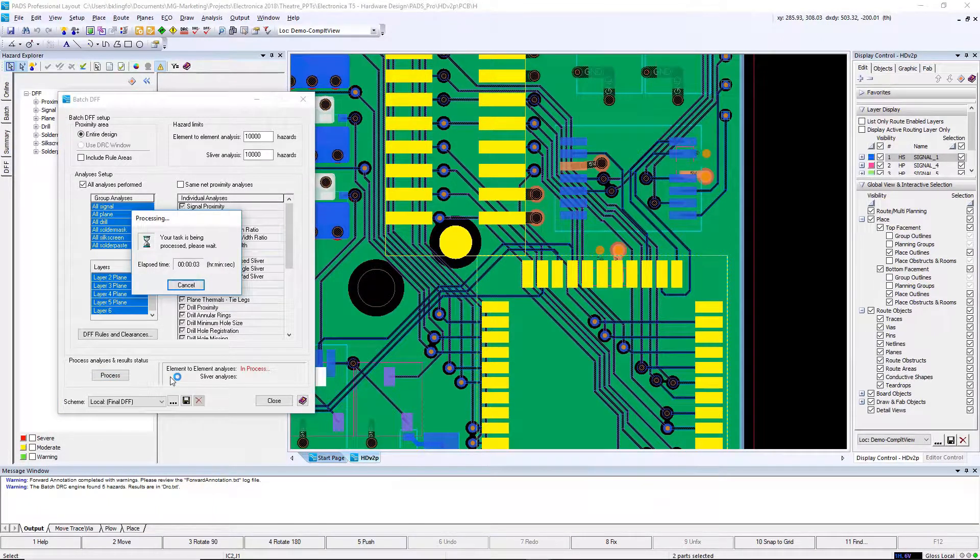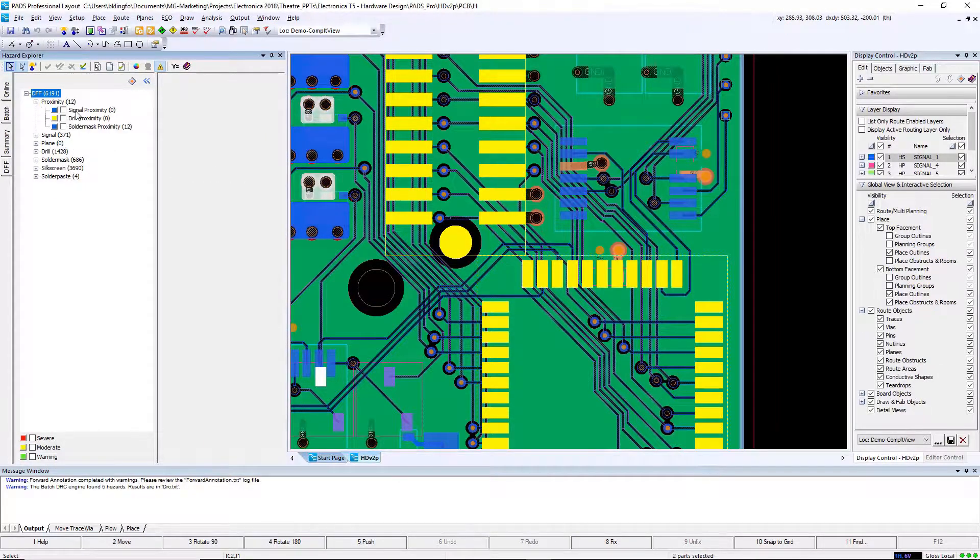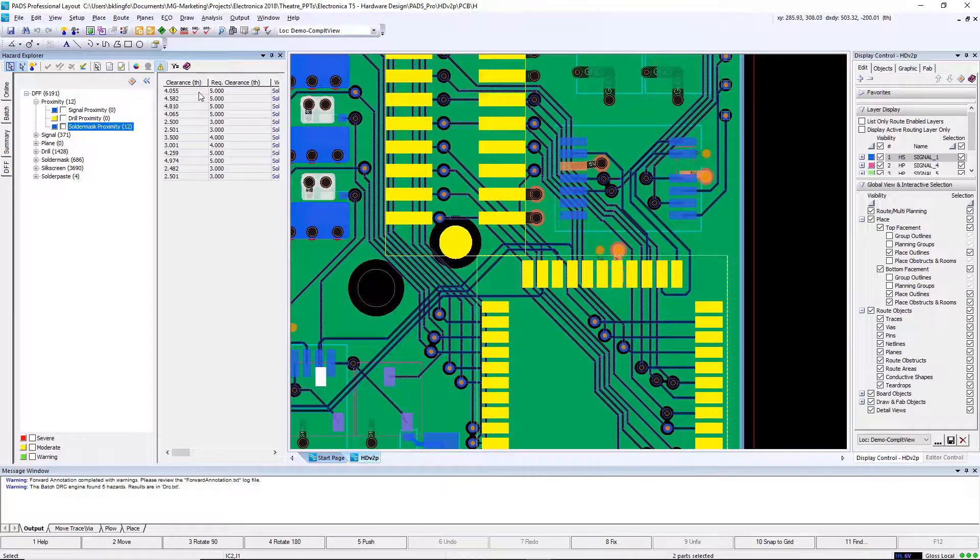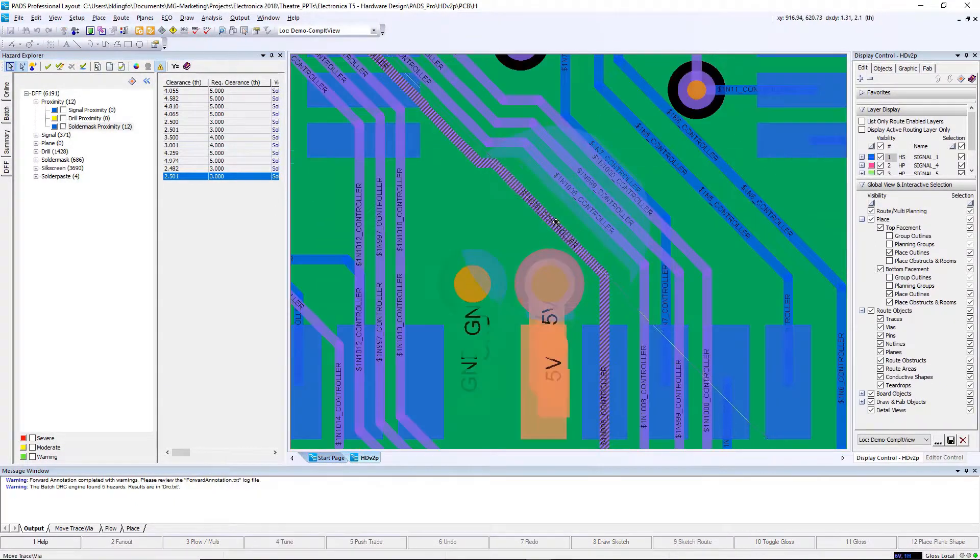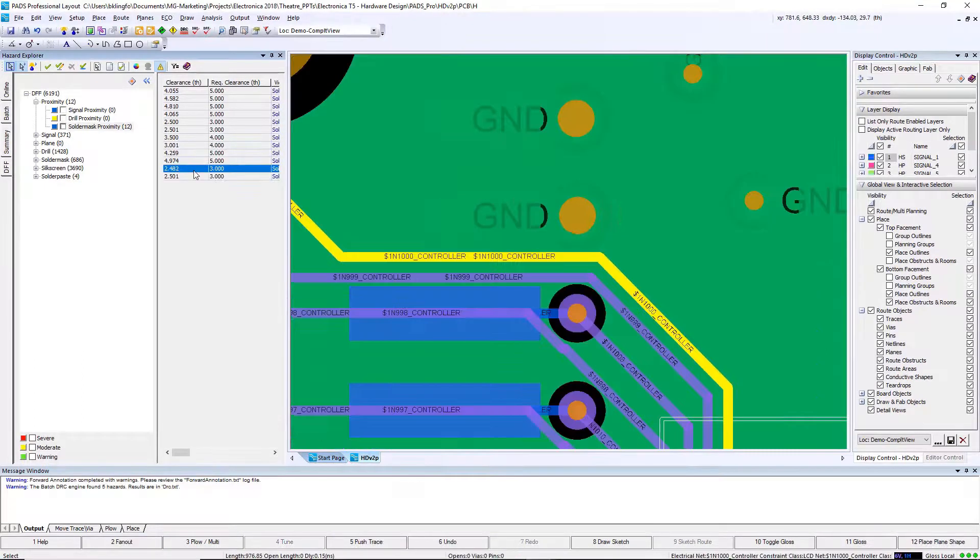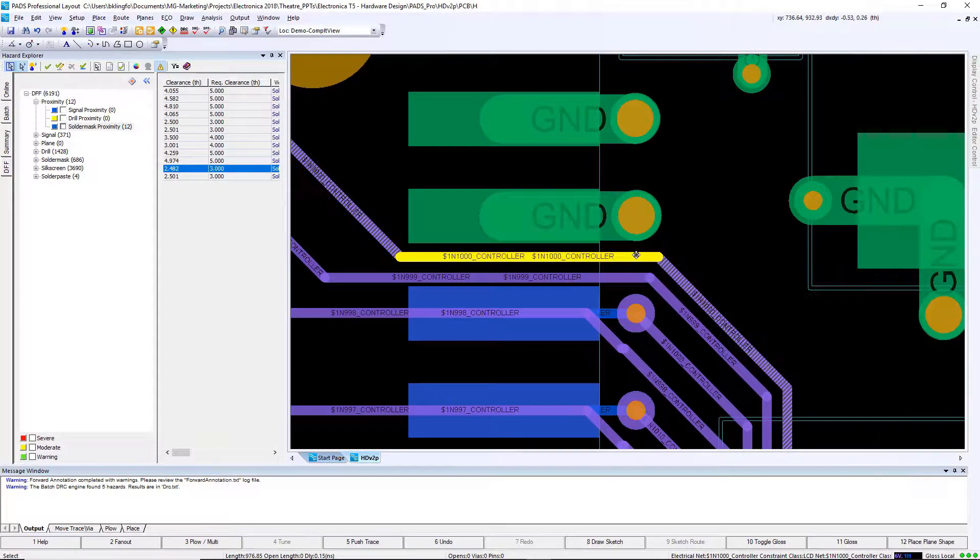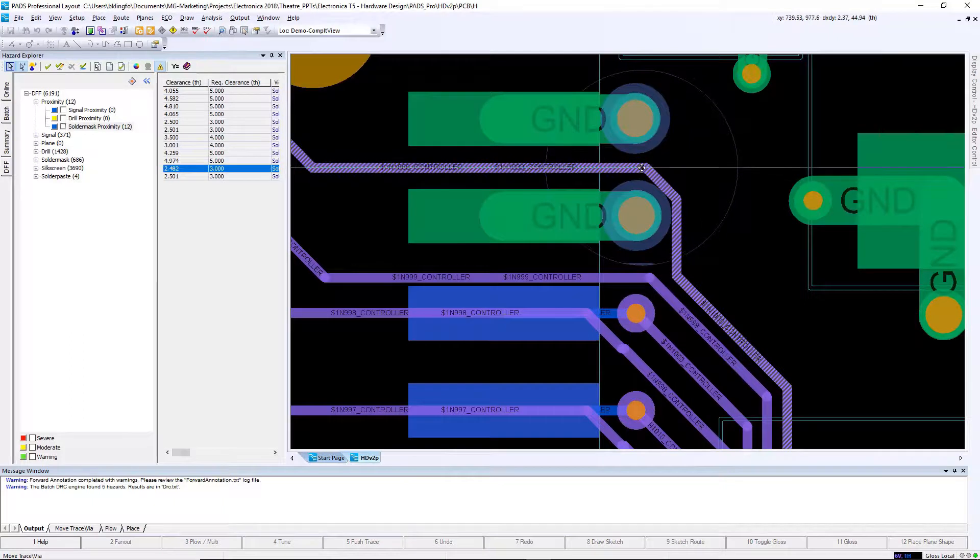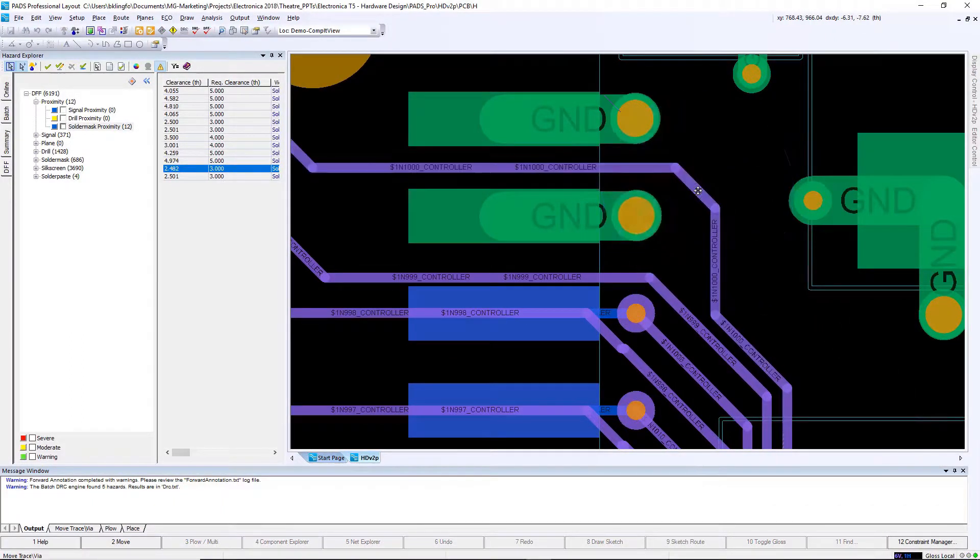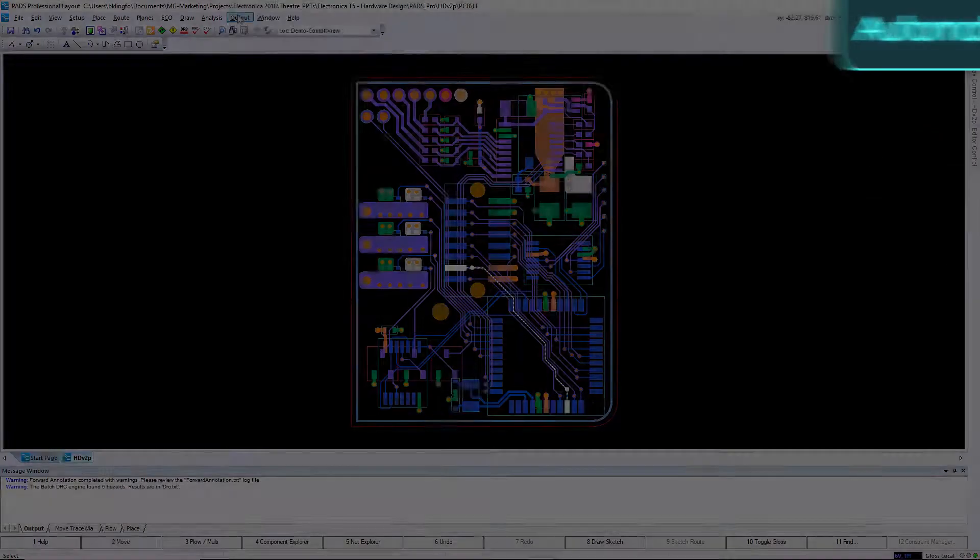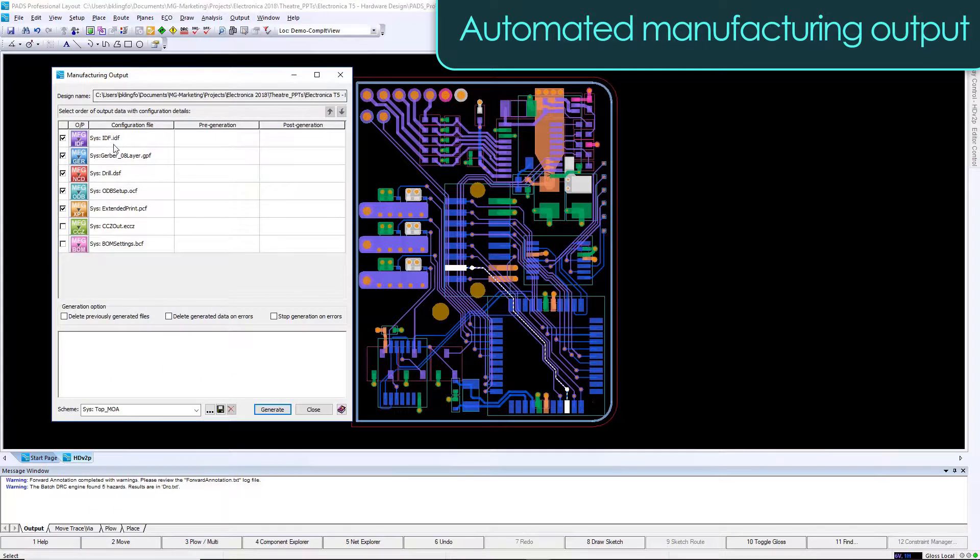In this case, we'll look at a couple of solder mask to proximity violations. You can navigate to them by simply clicking on them in the hazard explorer. It'll take you to that violation in the design. Once found, you can use the push and shove technology in Path Professional to simply fix the issue. Not performing this level of verification can lead to fabrication delays, assembly delays, and possibly quality issues down the road. Our last step to perform in the design process is outputting all of our manufacturing data. Path Professional once again takes advantage of reusing content that's been created with previous designs.